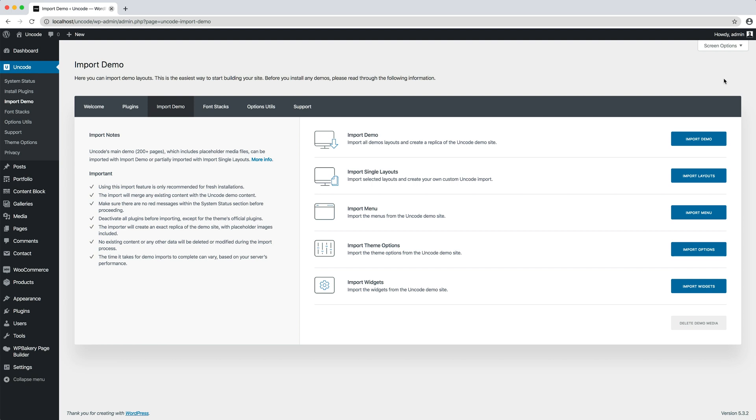On the left side of the page you have notes and we invite you to read them before importing the demo contents. While on the right side of the page you have various import options. The main ones are the import demo and the import layouts.